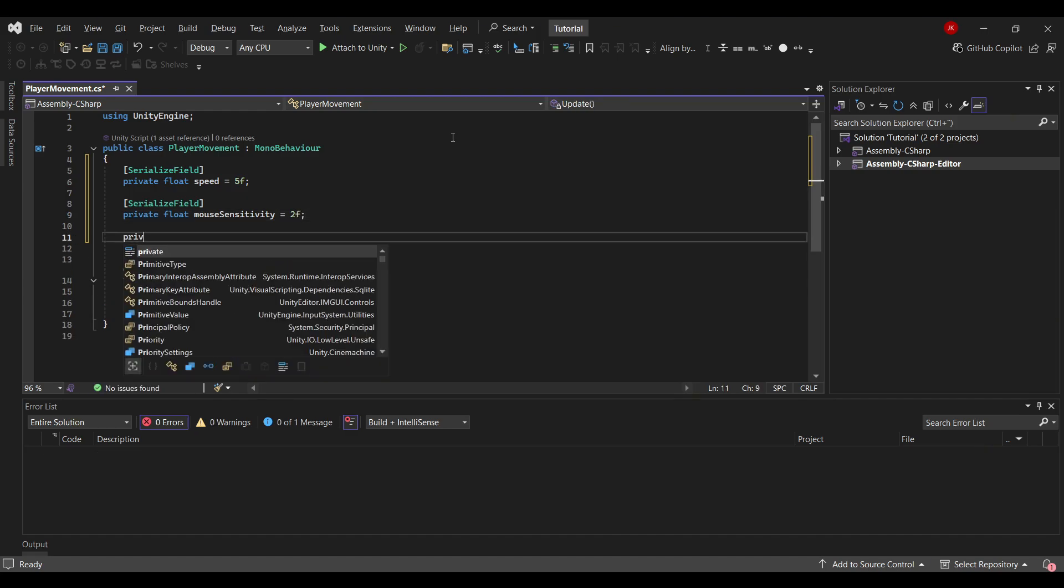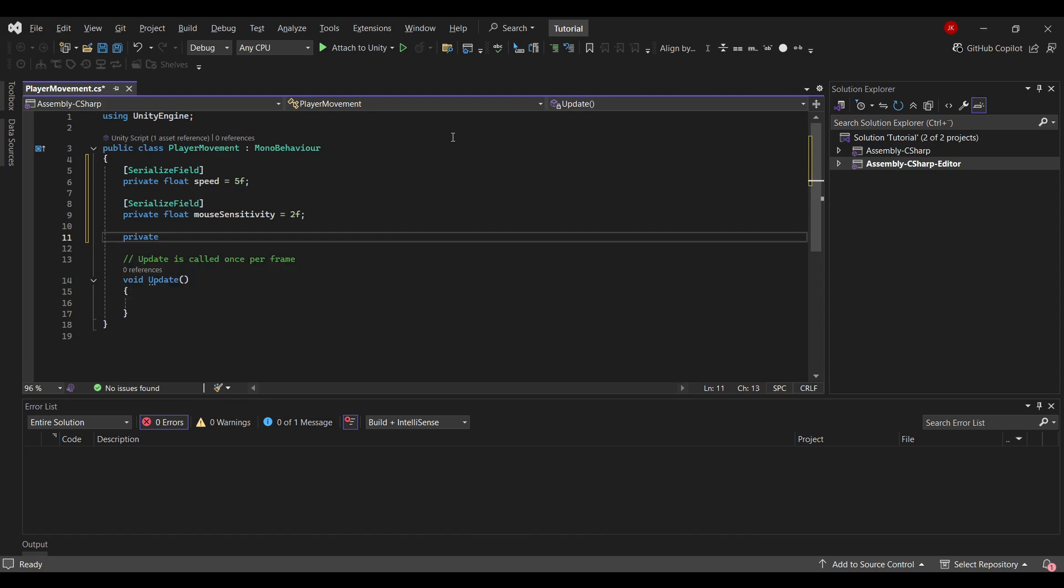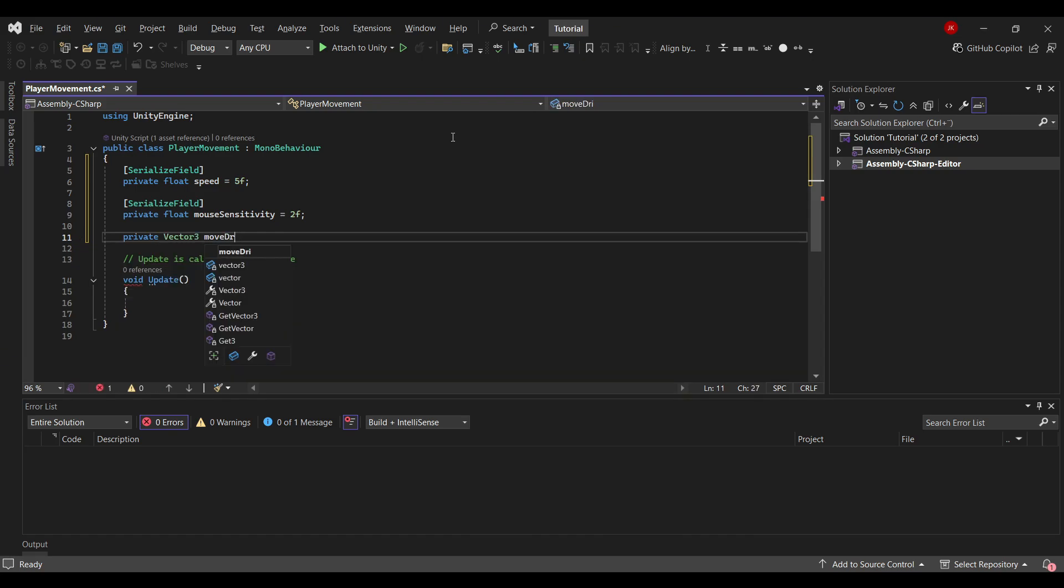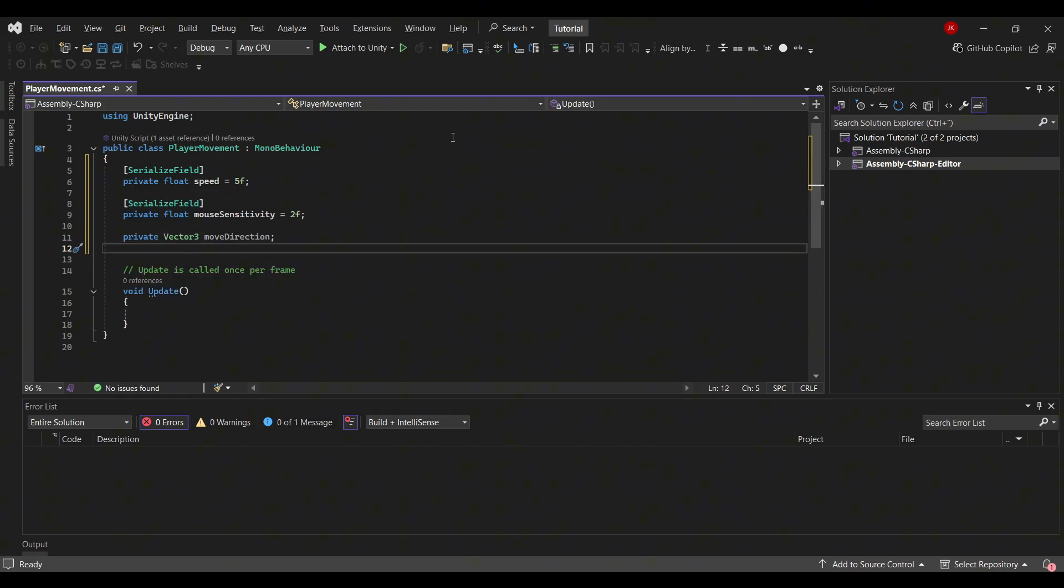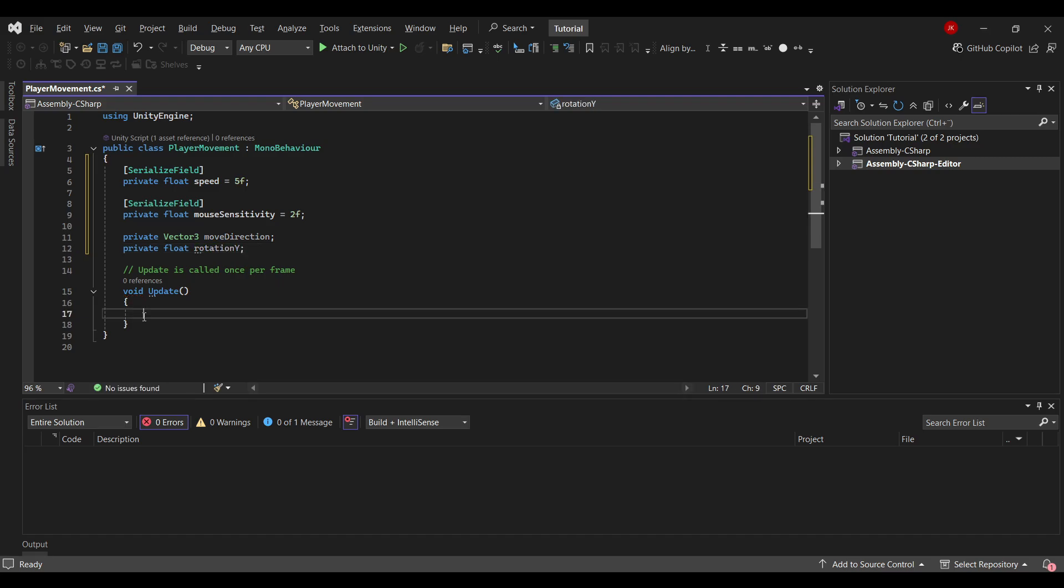I'll create two final fields. I will create a private vector3 called moveDirection, as in the direction which we want to move. And then to finish off, I will create a private float called rotationY, so rotation on the Y axis.